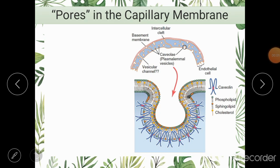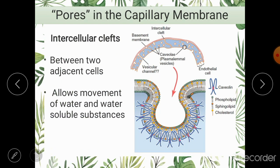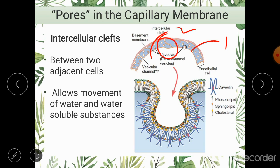Now let's have a closer look at the pores of a capillary. First are the intercellular pores or intercellular clefts, present between two adjacent endothelial cells. Between one endothelial cell and the next, the channel or pore present is known as the intercellular cleft — 'inter' meaning between, 'cellular' meaning cell, and 'cleft' meaning a pore. It provides a pathway for water and water-soluble substances to move through.